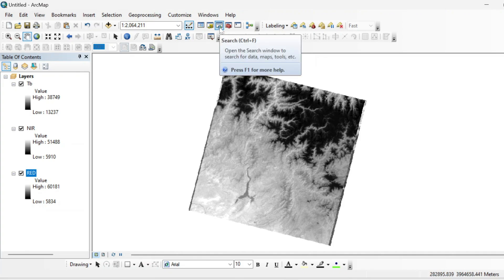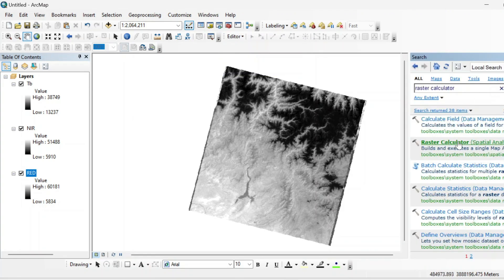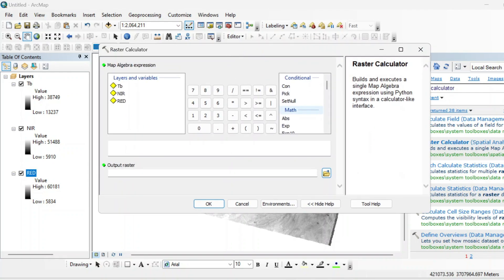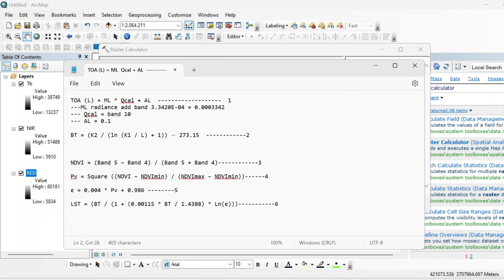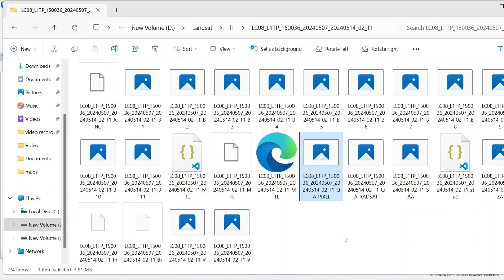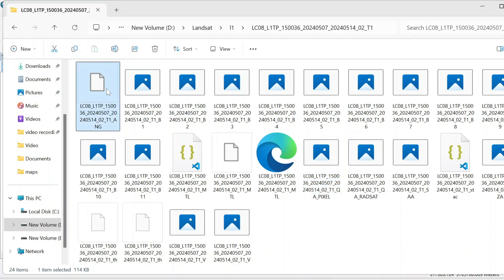Search for the raster calculator tool under Spatial Analysis. First, we will apply the formula for calculating TOA radiance. TOA radiance is the amount of sunlight that is reflected or emitted by any feature or object on the surface. We need the ML value, the AL value, and QCAL which is your Band 10.